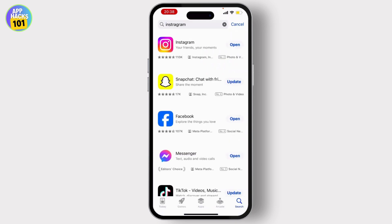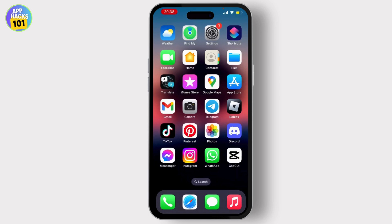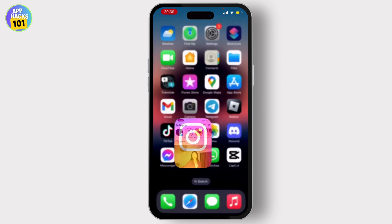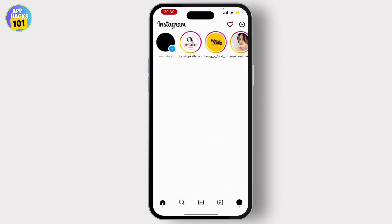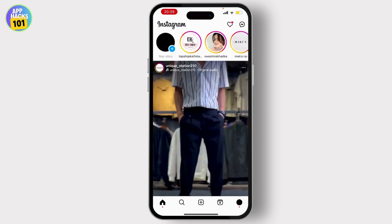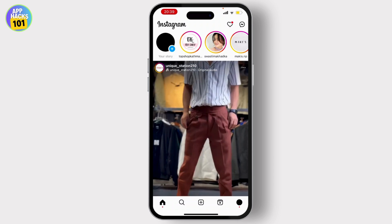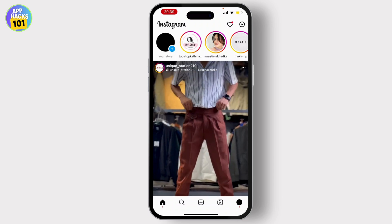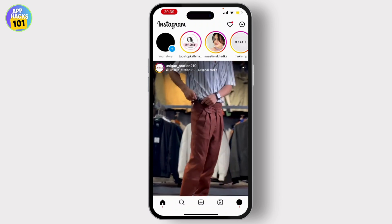Make sure that no update is available. If you see an update button, simply hit on that and update your application. Now tap on the Instagram application and make sure that you have logged into your account.